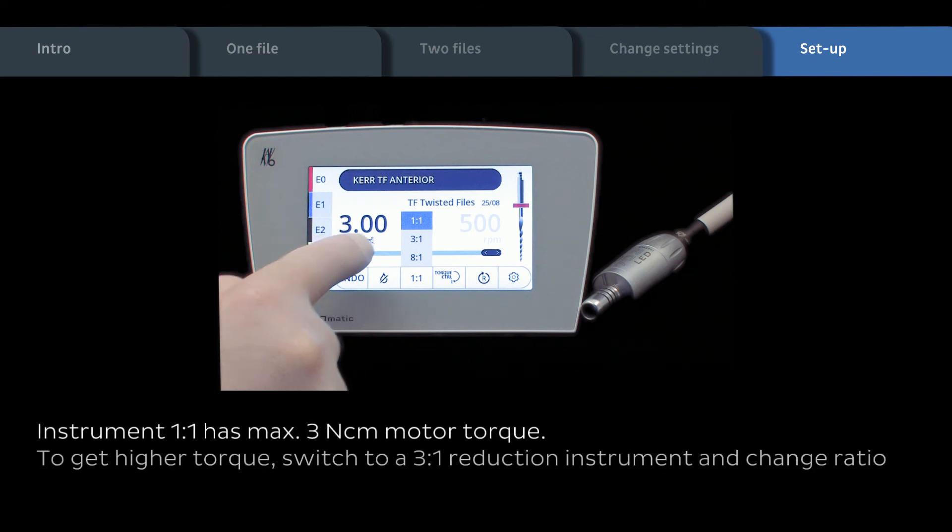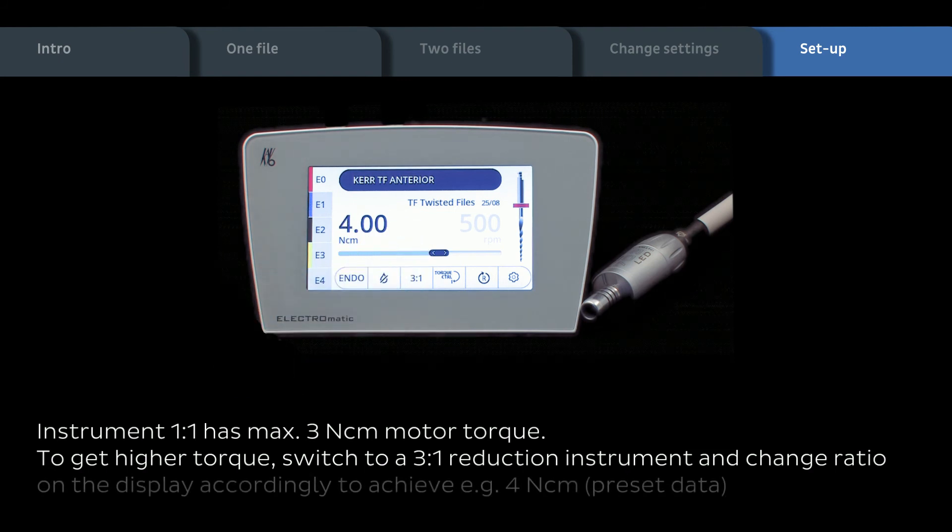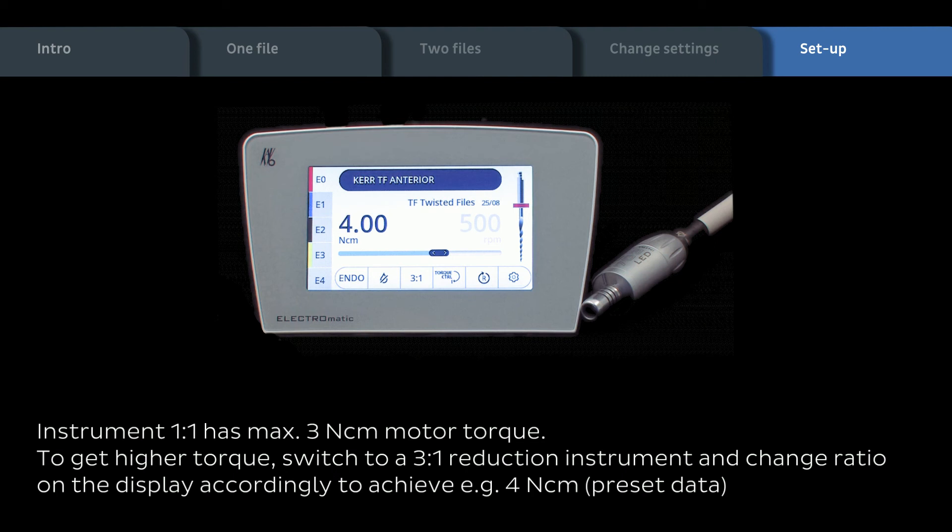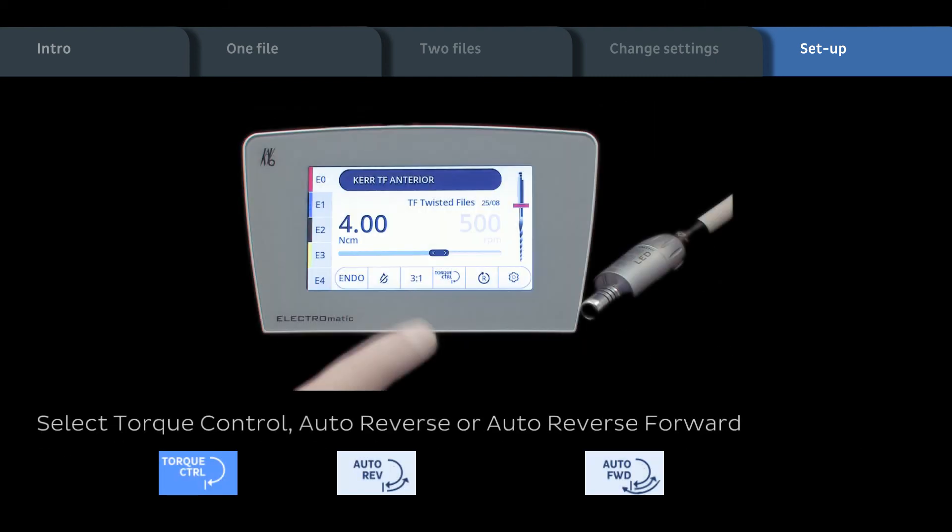To get higher torque, change to 3 to 1 instrument and get e.g. 4 Nm. Preset value of database. Select maximum torque control possibilities.